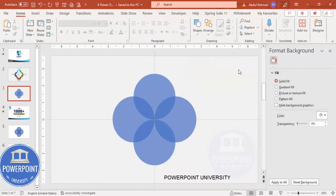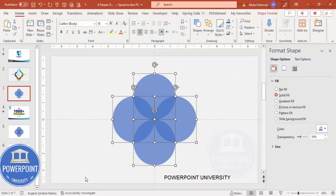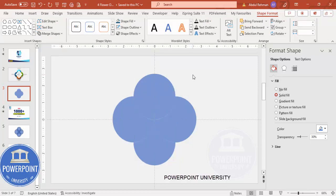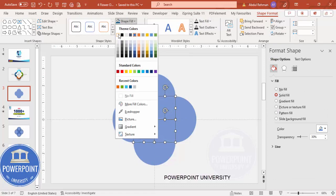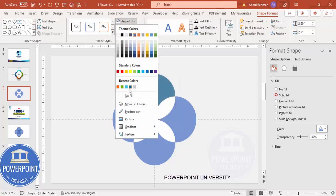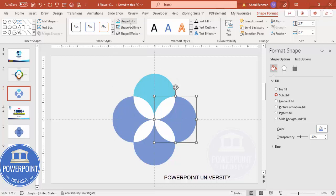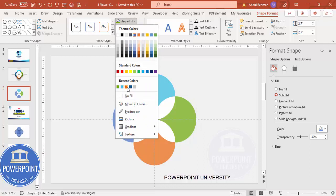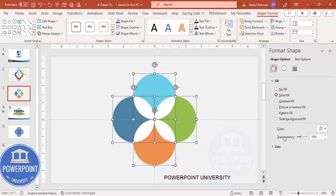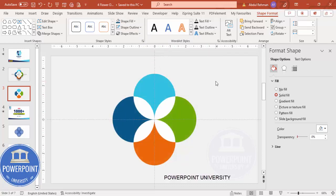Select all these objects, then go to Shape Format, Merge Shapes, and select Fragment. Then select the four inner petal shapes — make them white and set the transparency to zero percent. Then for each of the other sections, choose a color of your choice: turquoise, green, orange, and blue. Make sure to remove the transparency and set it to zero percent.